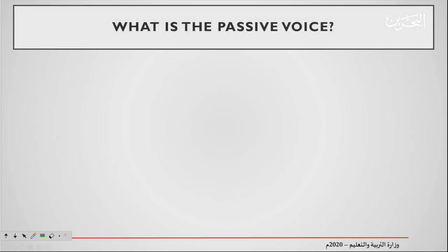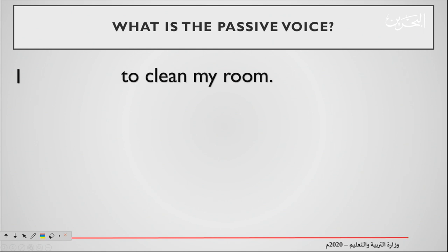So what is the passive voice? Let me give you an example. This is a sentence: I am told to clean my room. I need to use the passive voice — I am told. That is a passive voice.